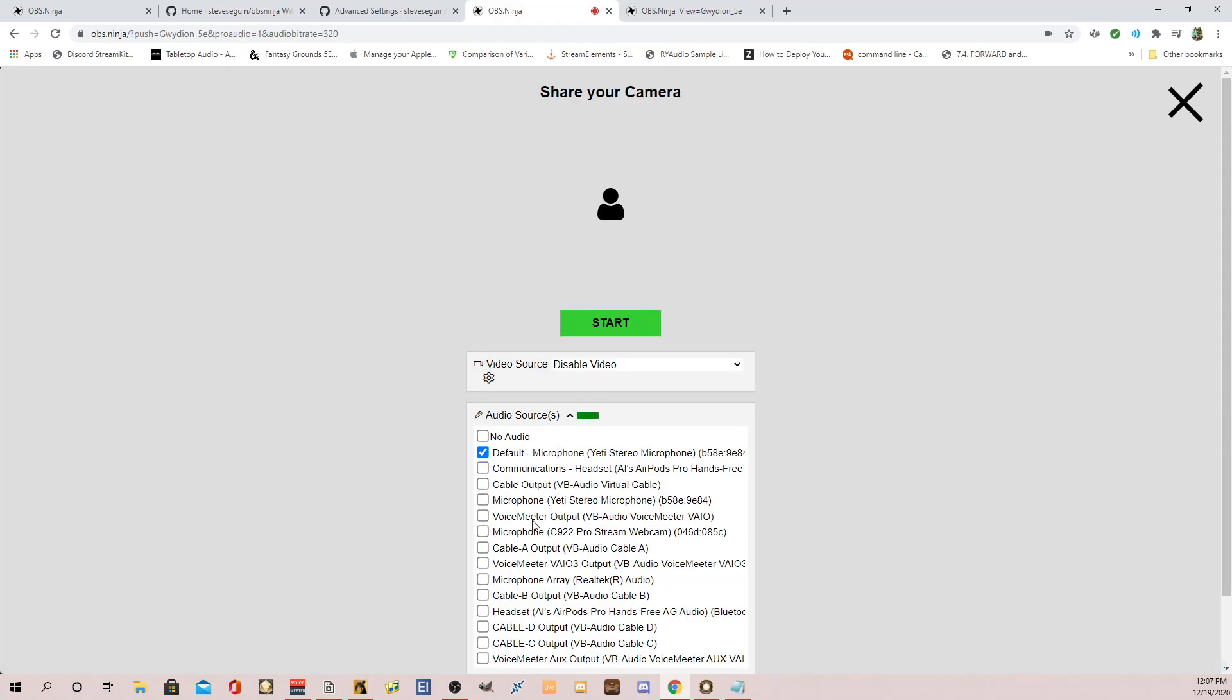And again, anytime you set that, you need to change this. But it's really simple. I mean, this is so much simpler than most of the solutions I've used. And again, did I mention it's free? And this guy is very active on his stream, sorry, on his Discord channel and everywhere. I'm going to copy that and audio bit rate.